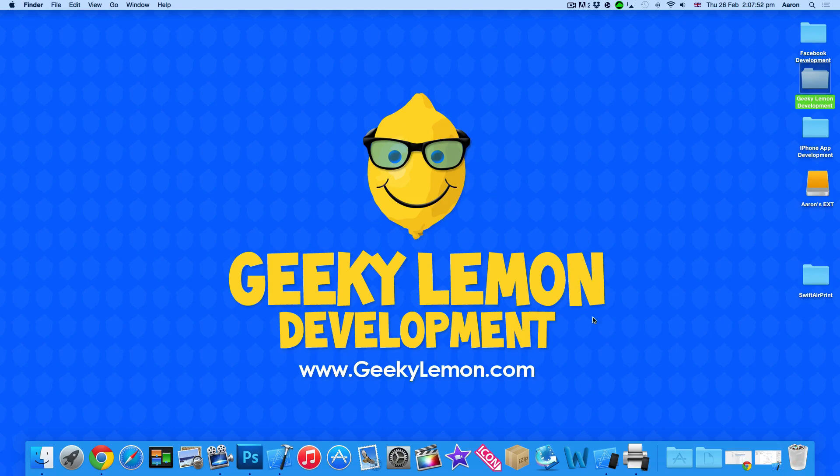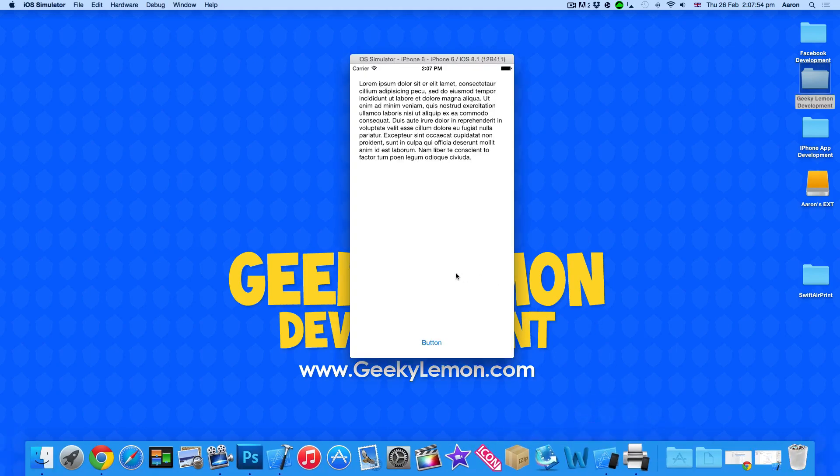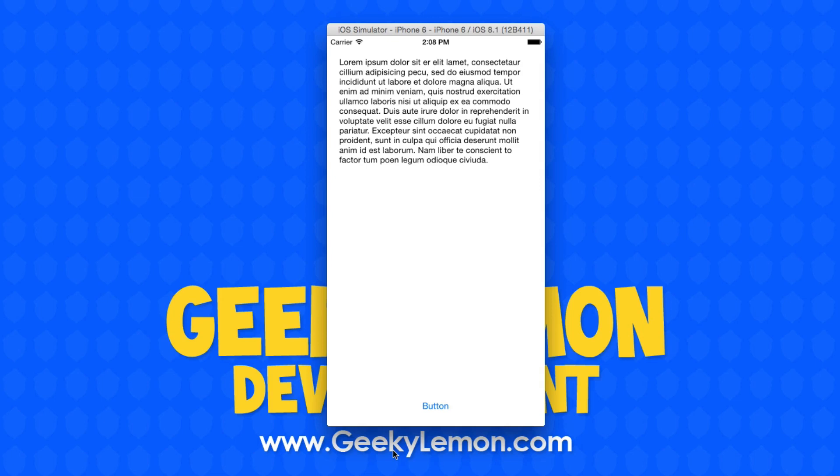Now on the simulator here we have an example of what we're going to be creating today. We have our screen and it contains our text view. We have a button at the bottom which once pressed will then simulate going to print what's basically on our screen.